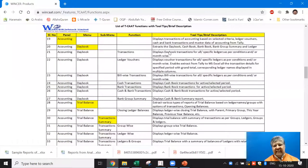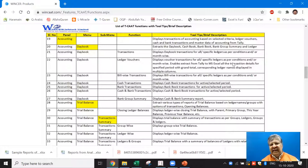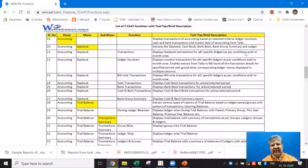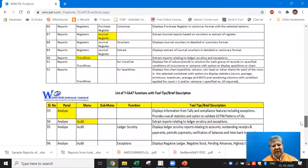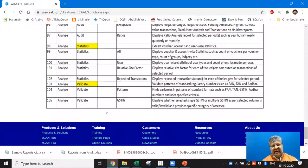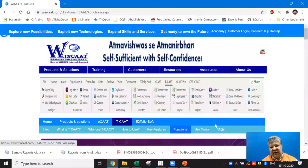For example, under Accounting, TCAT extracts the daybook, cashbook, bank book, bank group summary, ledger, and more. Daybook Transactions displays voucher transactions for all specified ledgers by condition or month; it also enables extracting from Tally to MS Excel all transaction details for a specific period with grand totals and corresponding ledgers. There are nearly 100 functions in total, including audit functions, and we keep adding more.